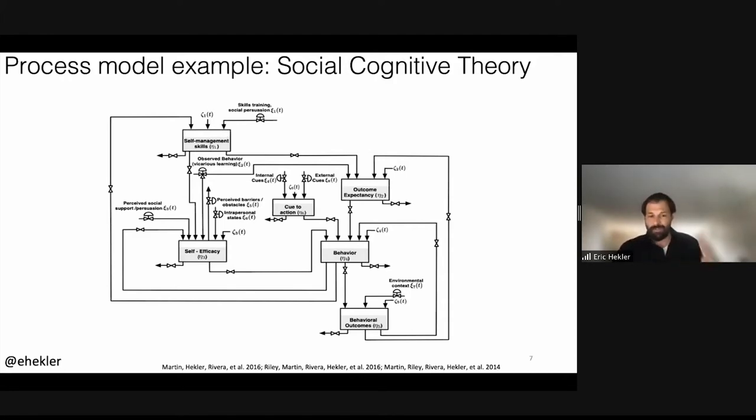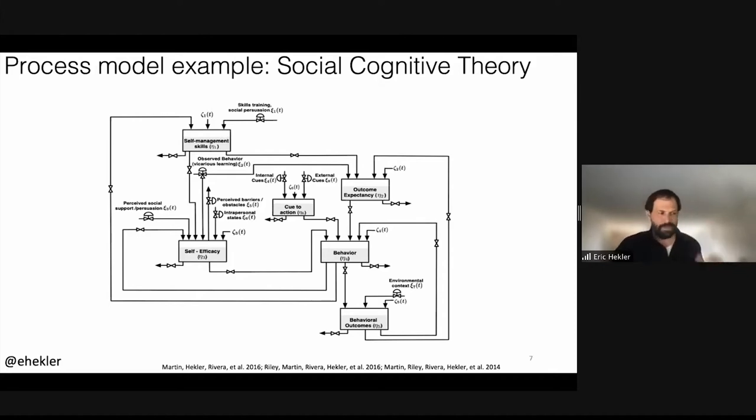As an example, Daniel Rivera and colleagues developed a dynamical systems model — a mathematical representation of social cognitive theory. This looks like a collection of arrows and lines, but there's a whole mathematical equation that undergirds it. We've been using it to develop a control system via another R01 — using this to help make model-informed, personalized, and perpetually adapting behavioral interventions. We have domain knowledge but haven't forced ourselves to turn it into process models where we carefully think through the dynamic interrelationships.